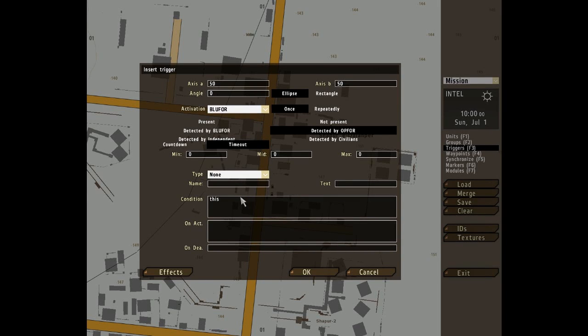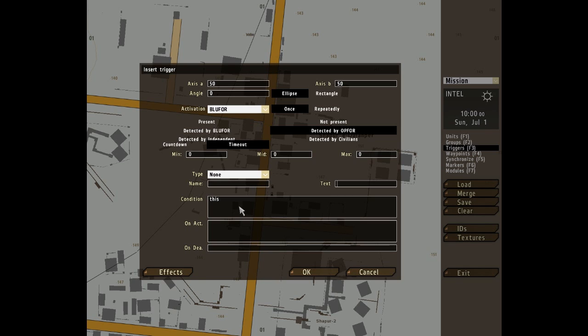Condition is basically a box for script. Using the script code in condition box allows the creation of more complex triggers. This trigger will activate when the script code block returns true.